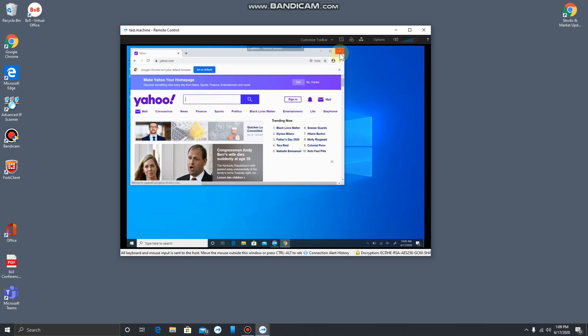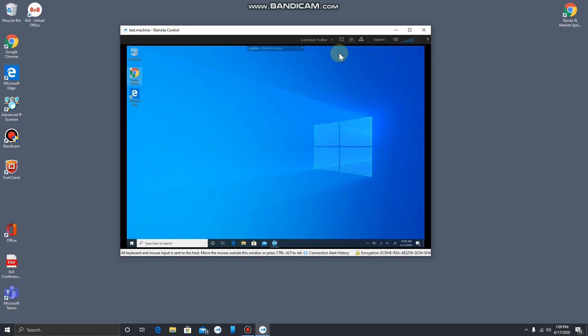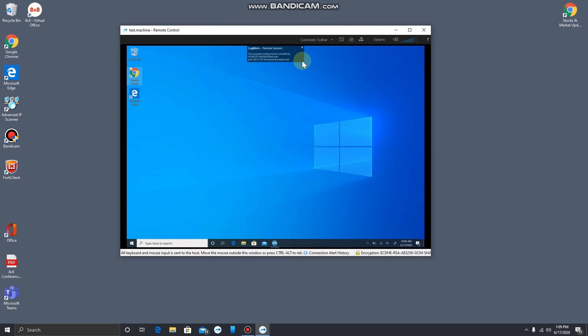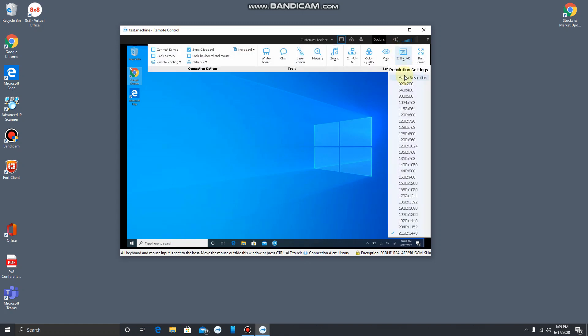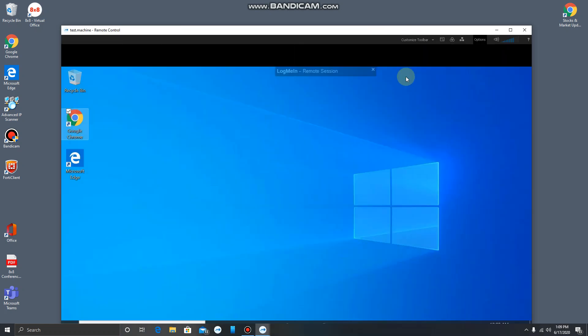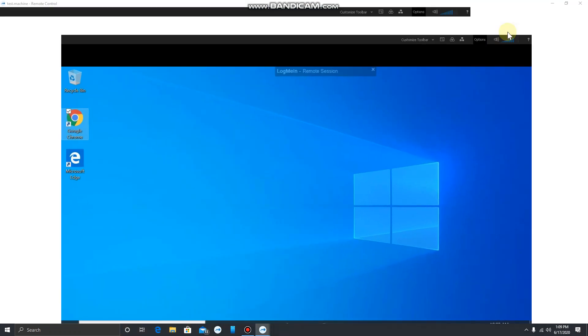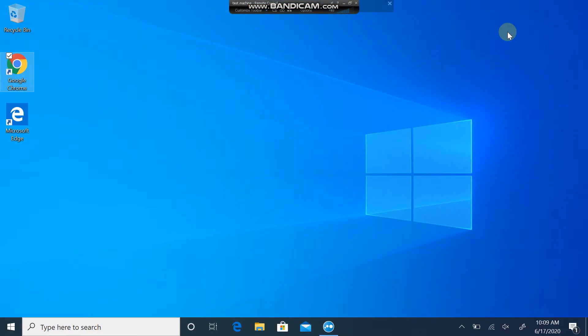But if you're having trouble with connection speed, or you just don't want to work in a window like this, there are a couple of options. We can go up to options and then we can choose match resolution. When we do that and maximize the screen, we'll have a full screen experience.